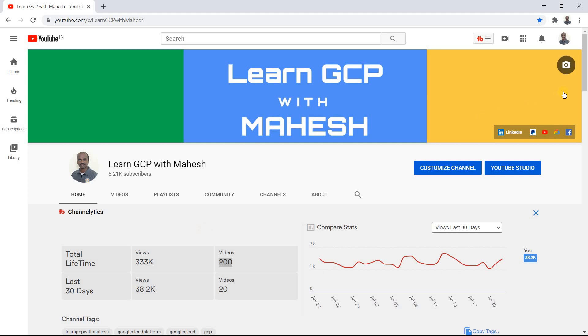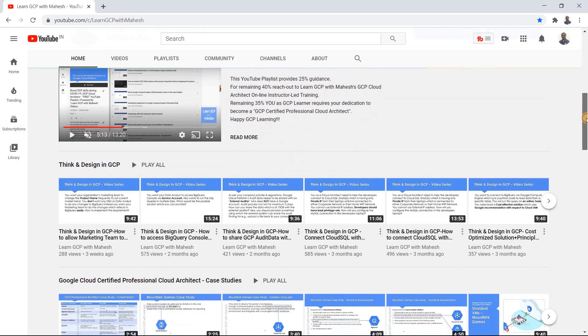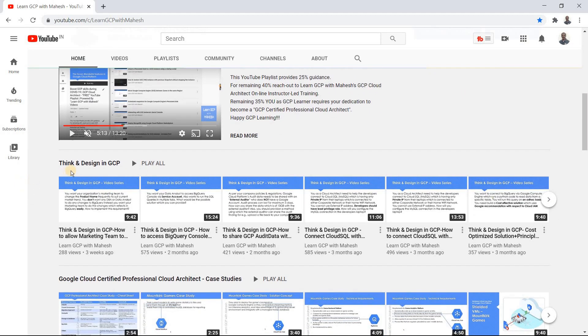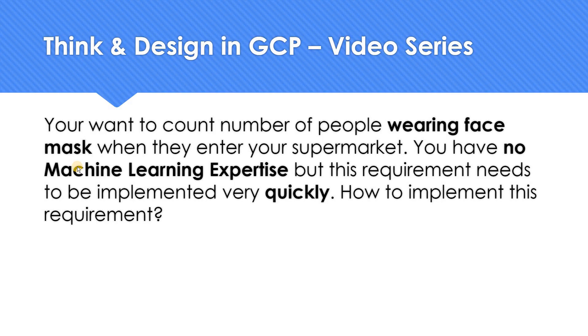Most of the time I have got very positive feedback whenever I did the videos in Think and Design. So I thought let me continue the new journey, the 201st video in Think and Design. So let's get into our Think and Design video series question.